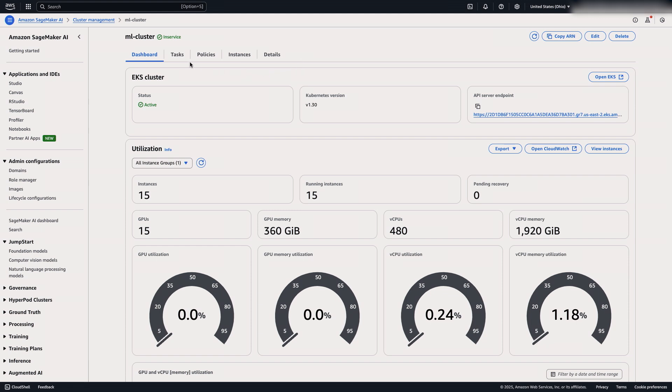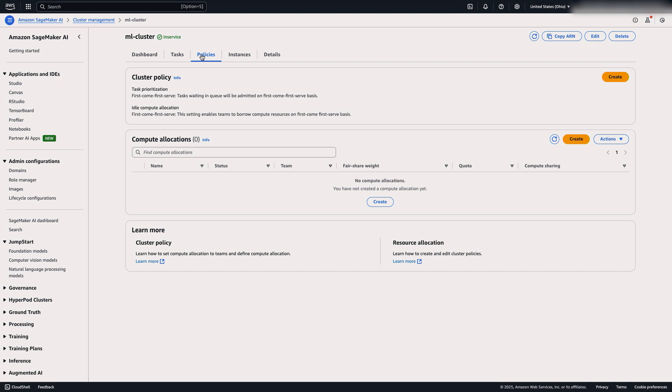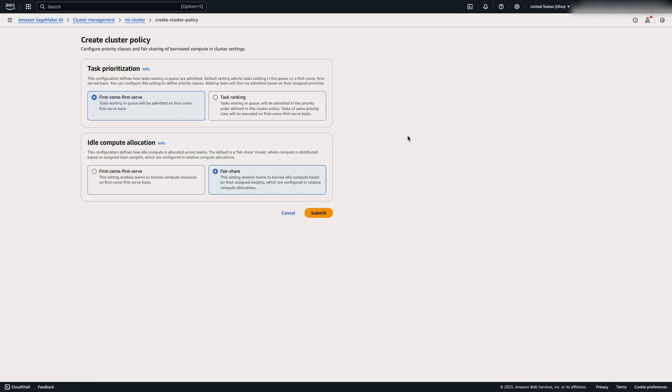Let's take a look at the policies which we use to implement task governance. There's a few different components here that we need to set up. The first is the cluster policy. Now this is comprised of two settings. There's task prioritization and idle compute allocation.